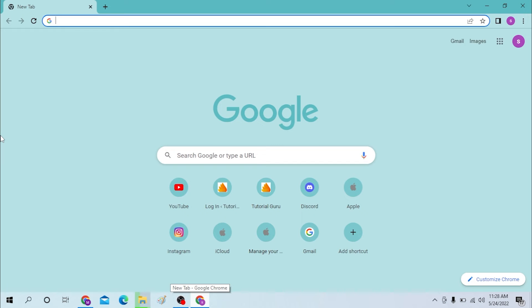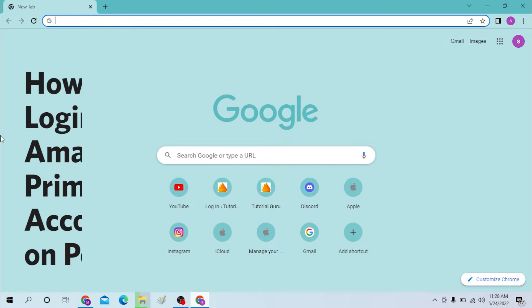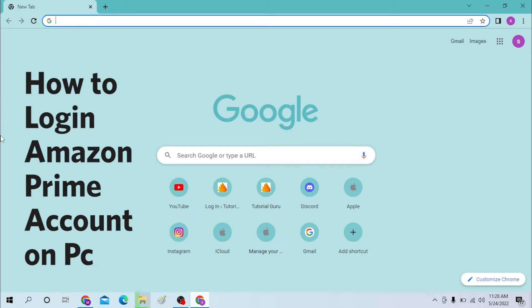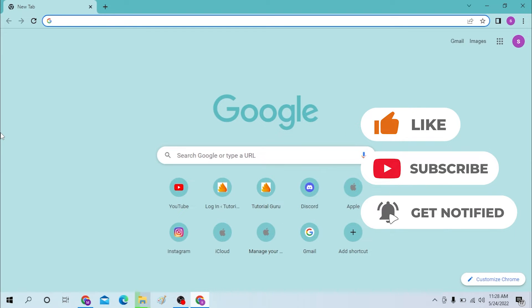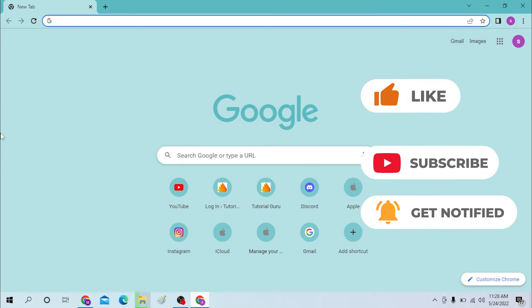Hello there, welcome to our channel again. Hope you're doing fine. I'm back with another tutorial video and today I'll be showing you how to log into your Amazon Prime account from your desktop. Now without further ado, let's start right into the video, but before that don't forget to like, subscribe, and hit the bell icon for more videos.